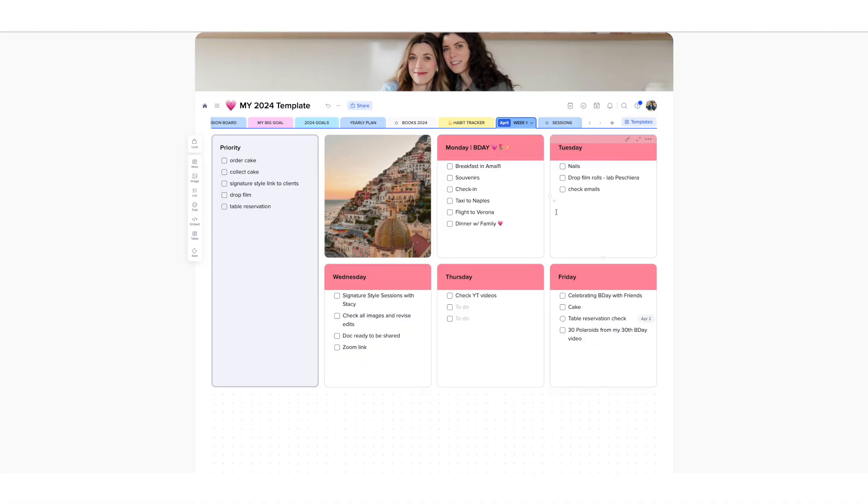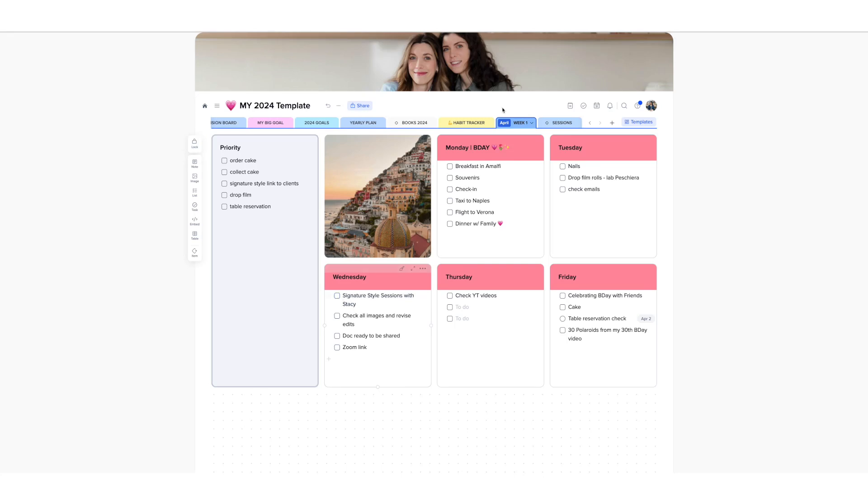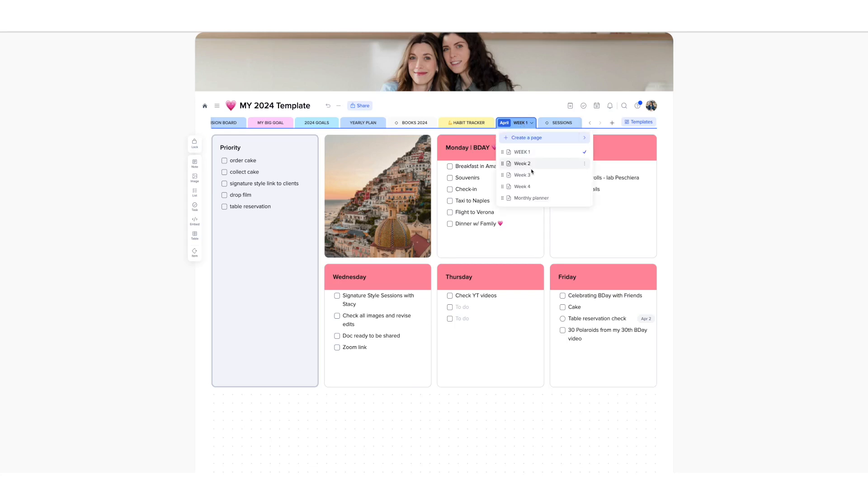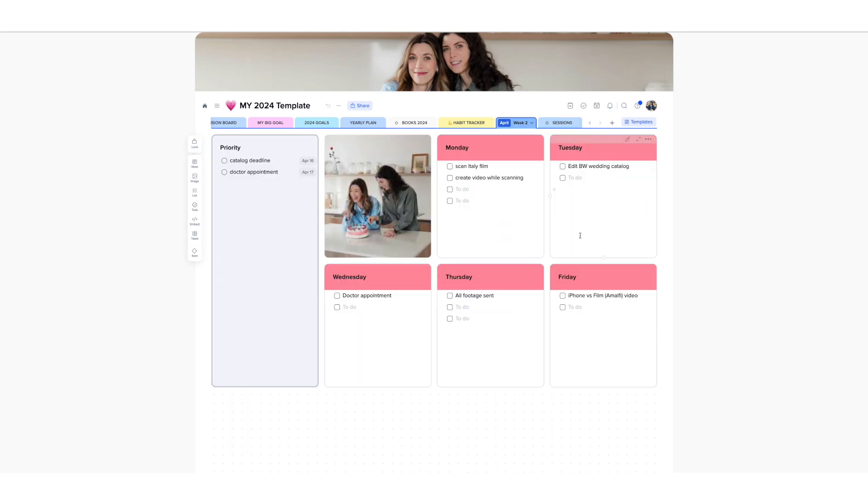So when I get back, I will have a lot of videos to shoot and prepare and also a lot of catalogs to edit for my clients, and many signature style sessions. As you can see, I already have one planned for that exact week.